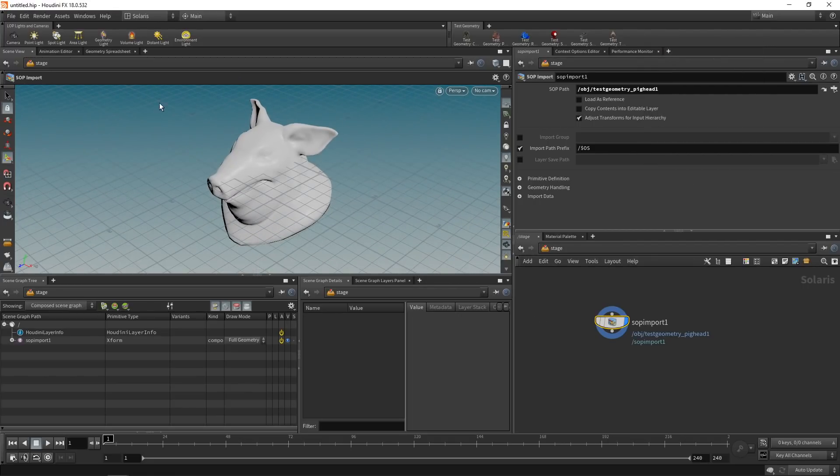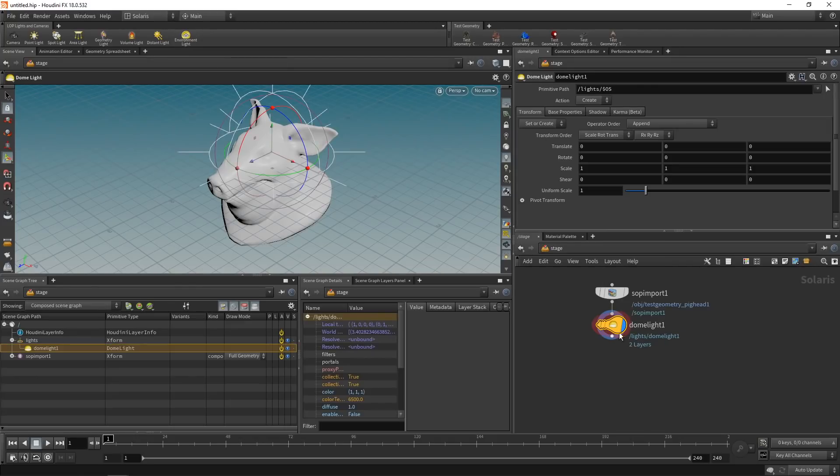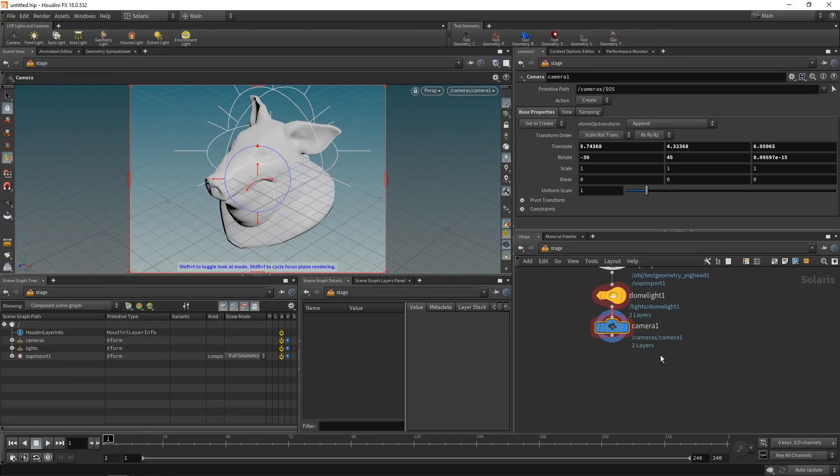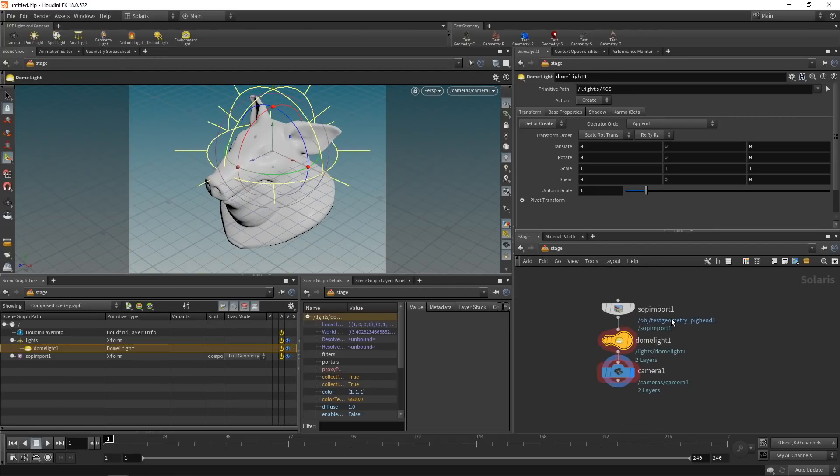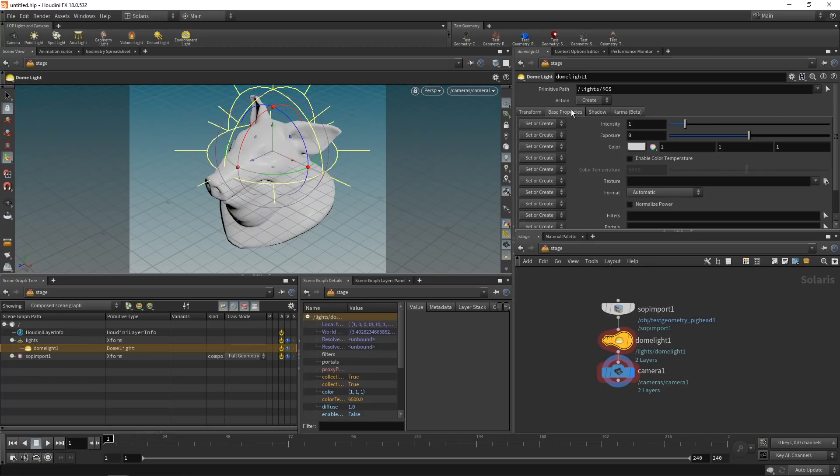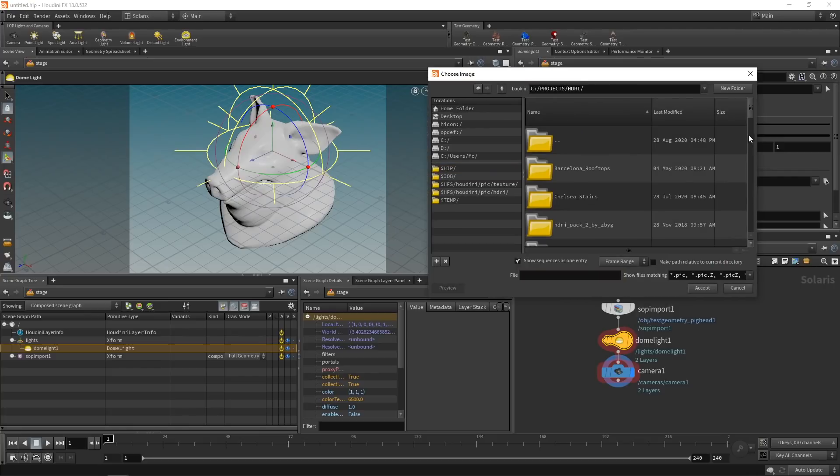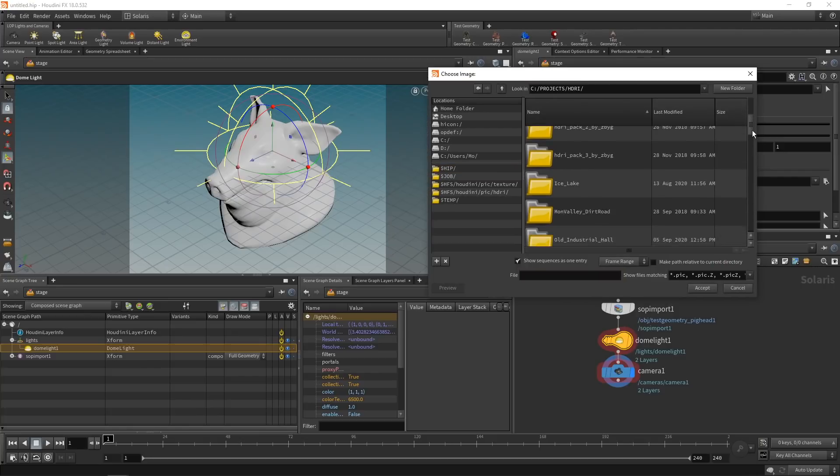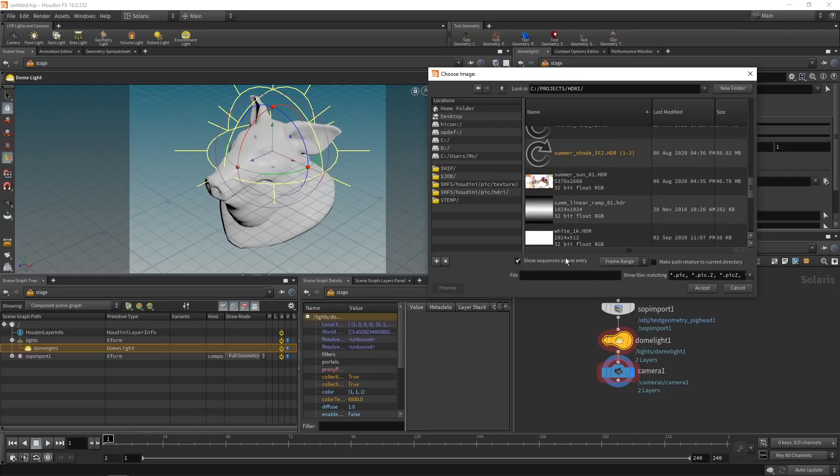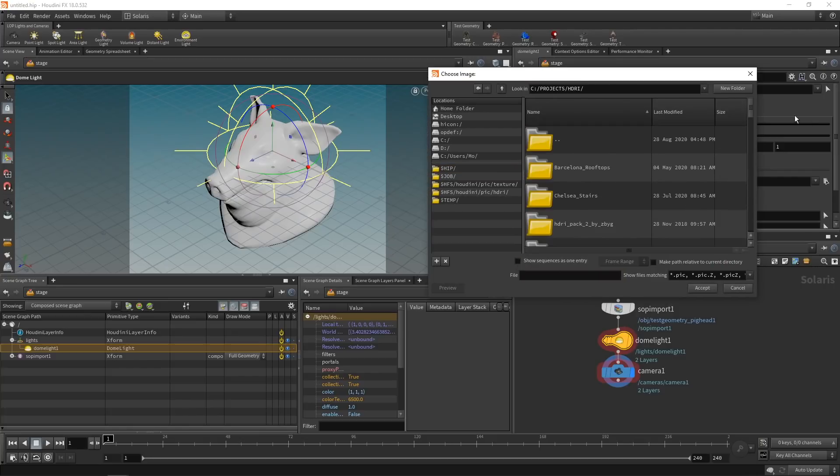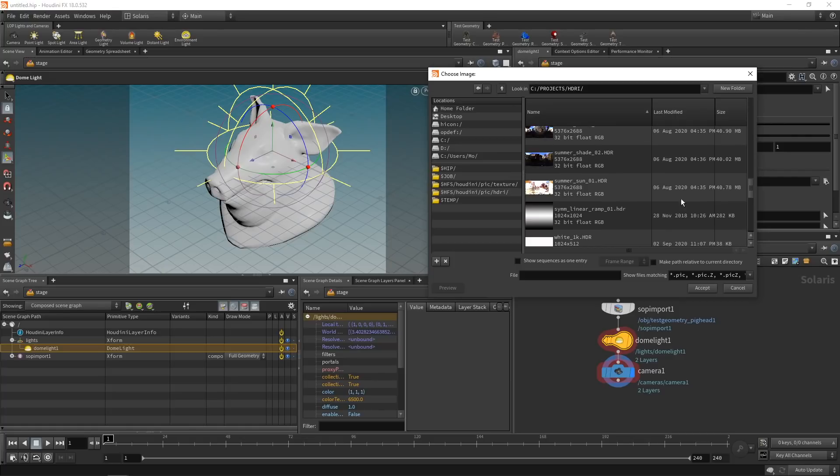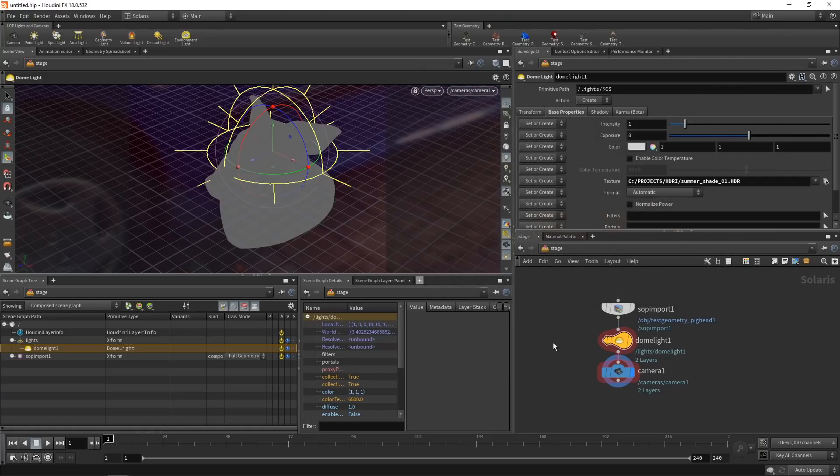Next to render this, I want to add an environment light by control clicking on the env light here, which will wire the light down below the SOP import, and also control click on the camera to create a camera. See, that's all been wired in here. Let's just select an HDR for our dome light here, going in the base properties and the texture and then clicking here. In the file selector node, let's just drag down here and uncheck show sequences as one entry and select this summer shade 01.